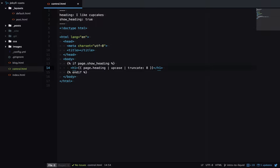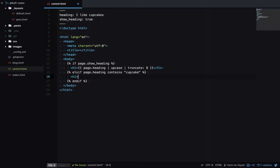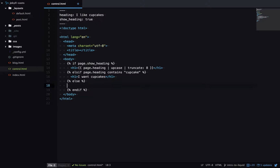We can also add an else if to this if statement. So we'll say else if page.heading contains the word cupcake, then we will output a heading of 'I want cupcakes'. And if heading doesn't have the word cupcake we'll have a fallback of 'I don't want cupcakes'. Let's change show_heading to false and have a look at the output — it's output 'I want cupcakes', because show_heading is false in front matter and the heading contains the word cupcake.